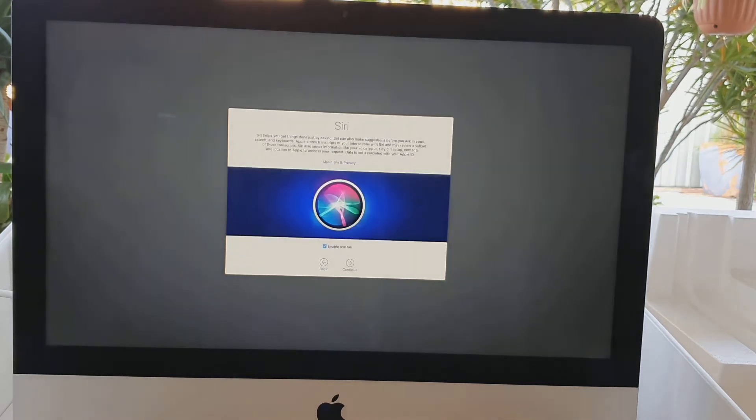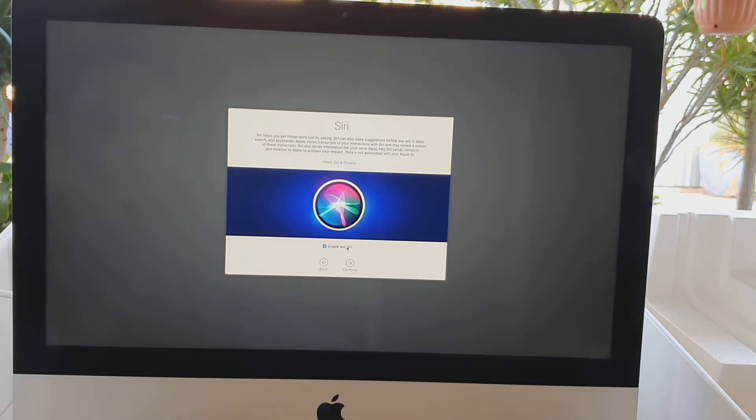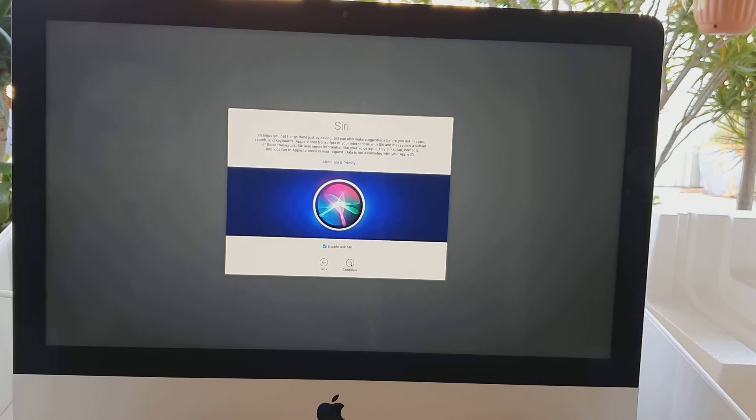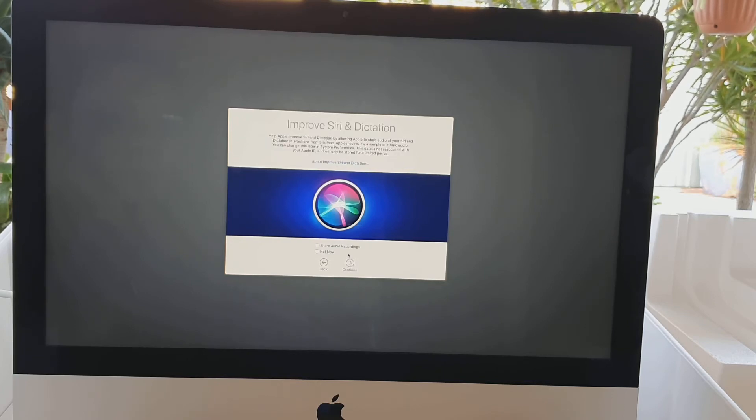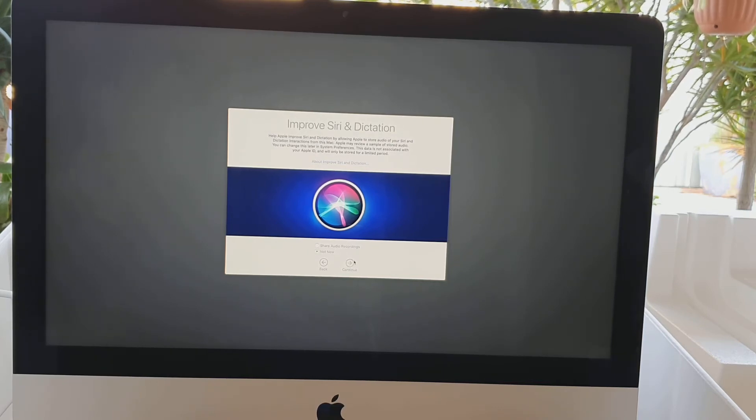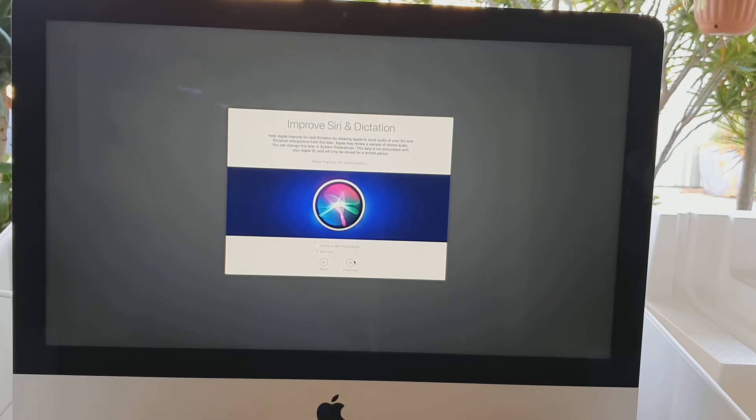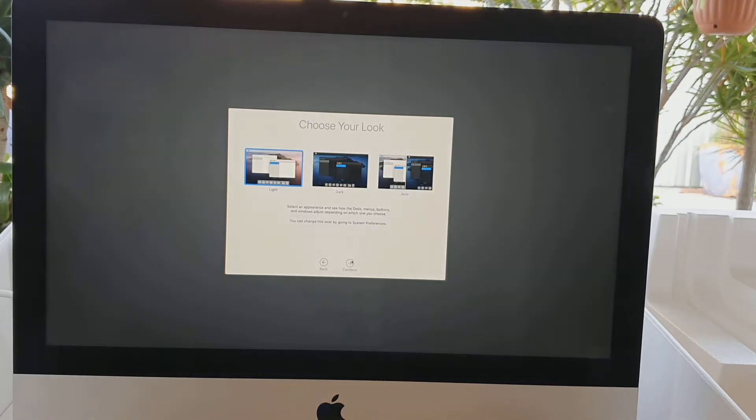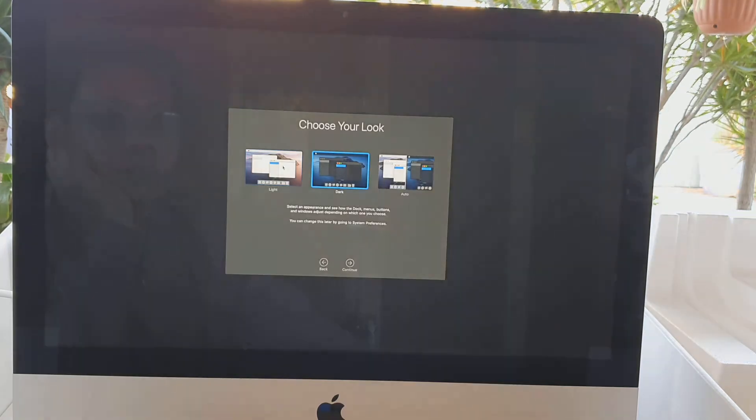On the Screen Time page, click on continue. Next, on the Siri page, enable or disable Siri. I'm going to choose enable Siri and click on continue. Then you can choose whether to share or not share audio recordings. I'm going to choose not now and click on continue.